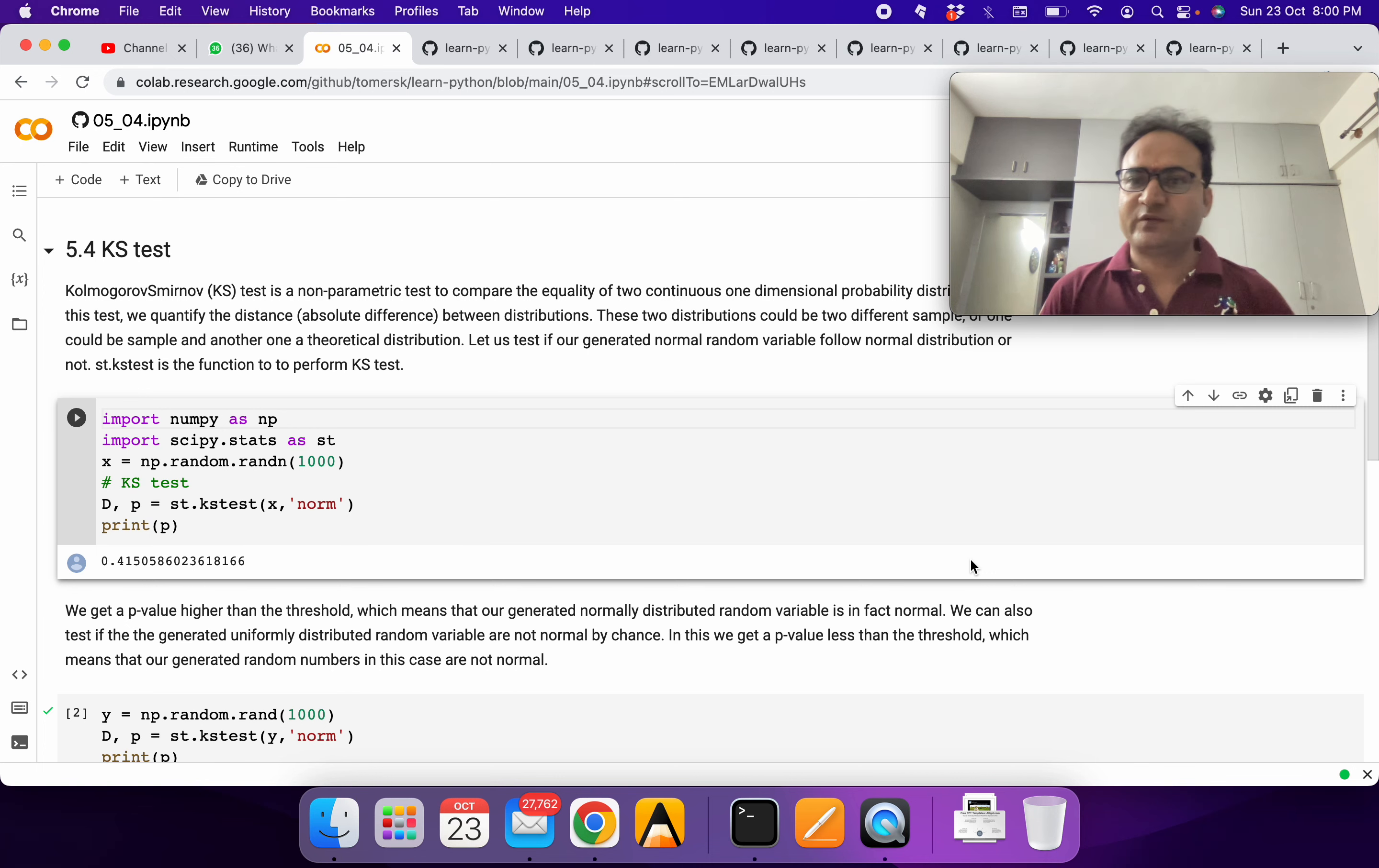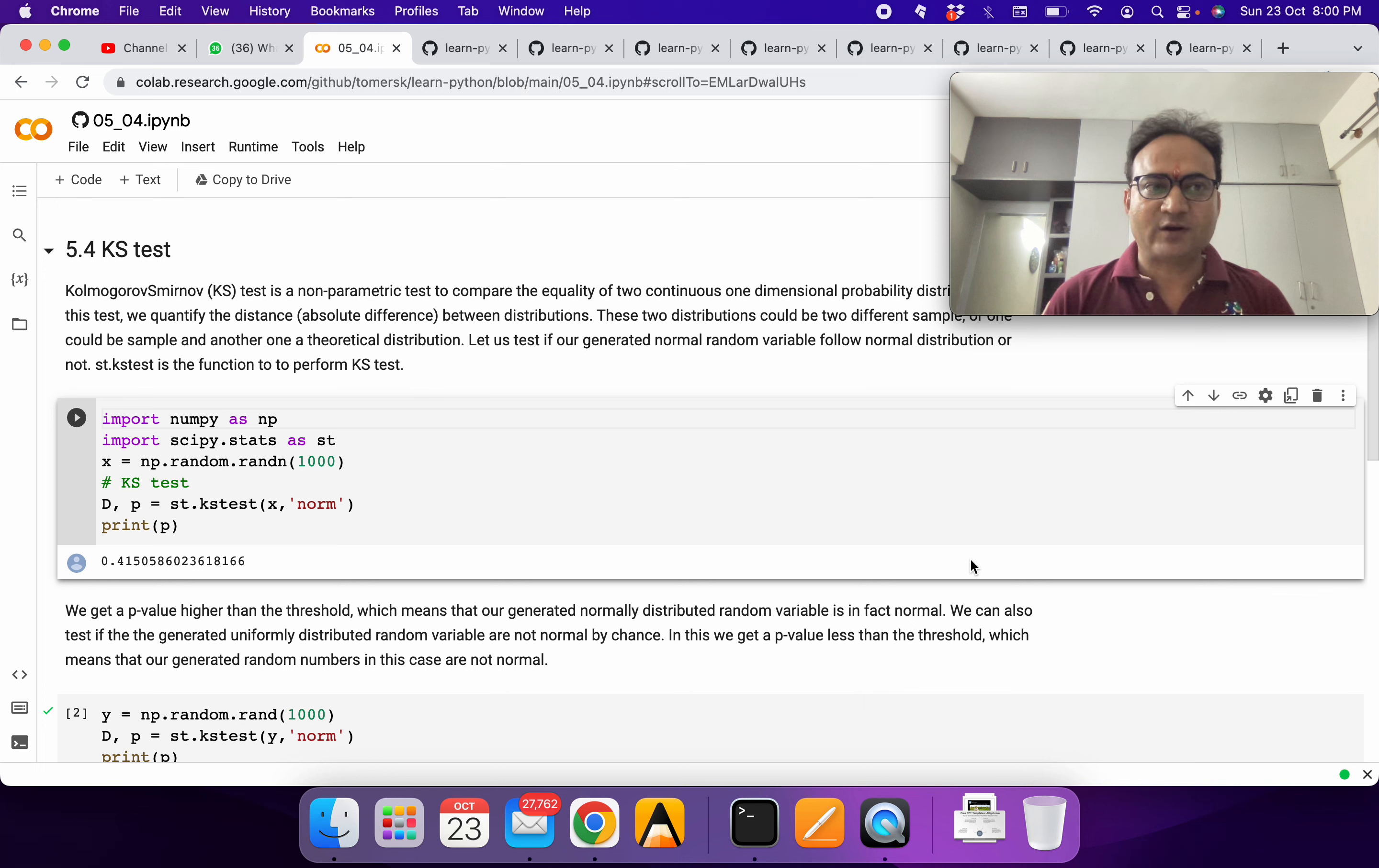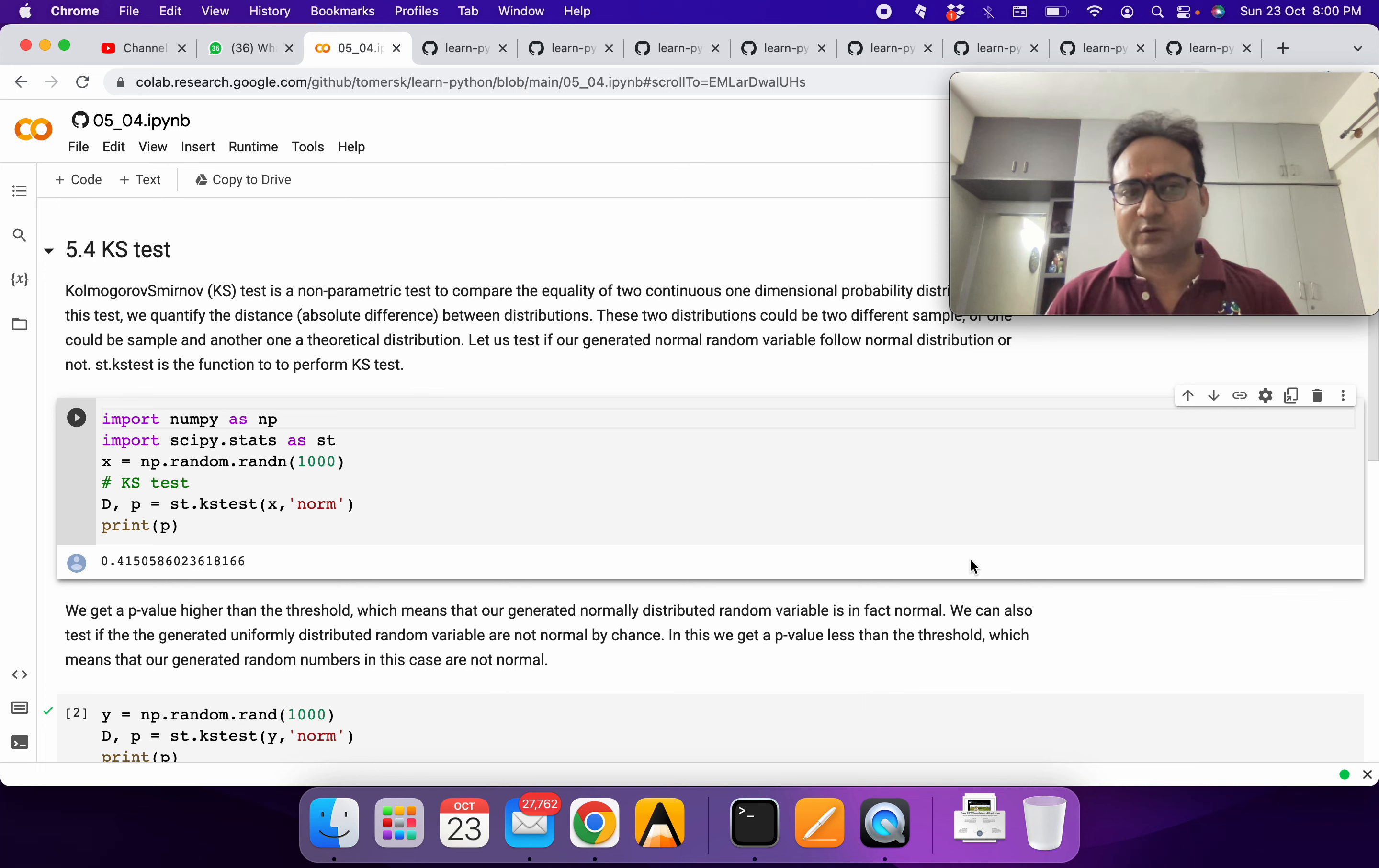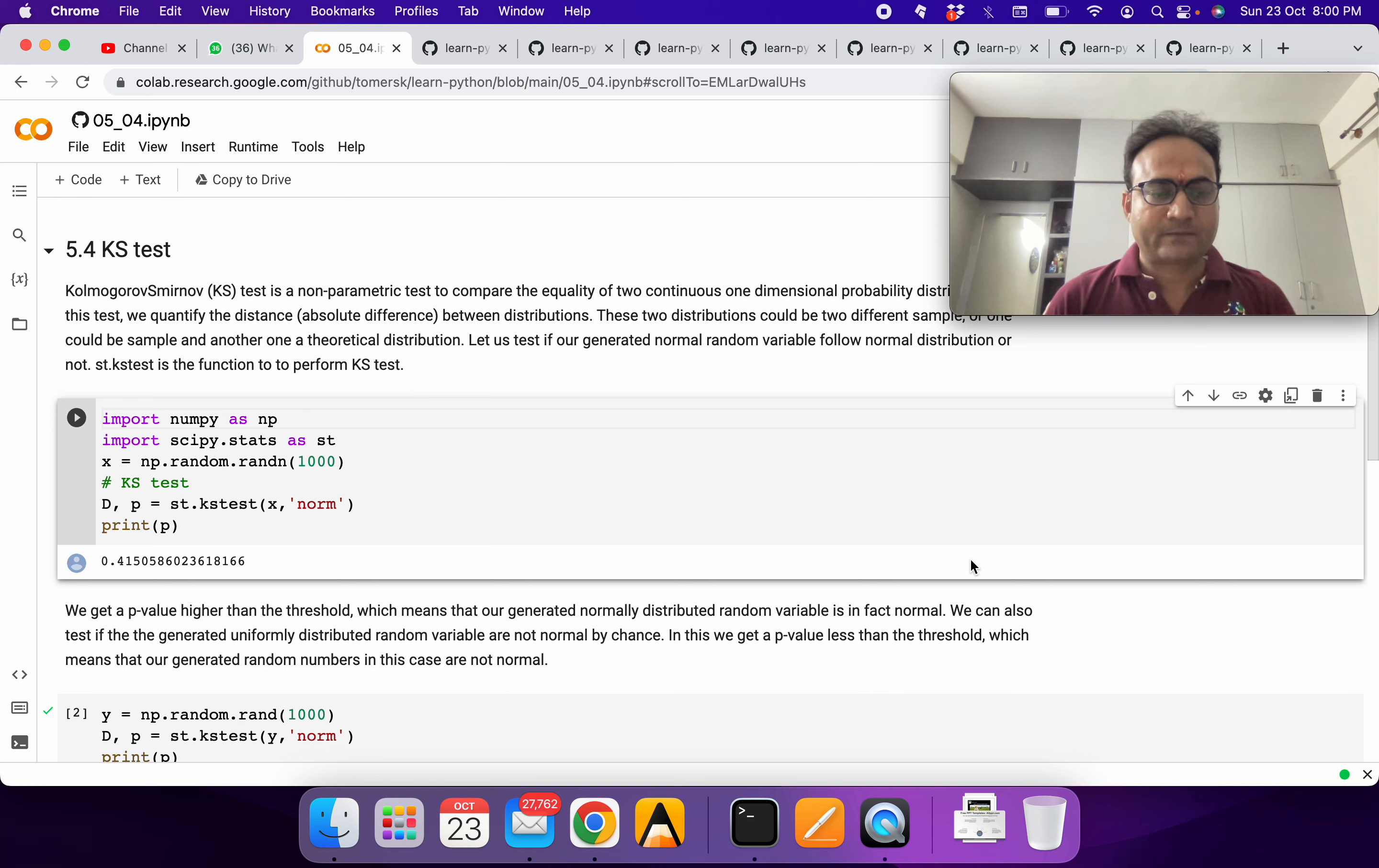Hello everyone, welcome to learning Python. In the last session we were discussing how we can use different kinds of t-tests to figure out whether the mean is the same or not.